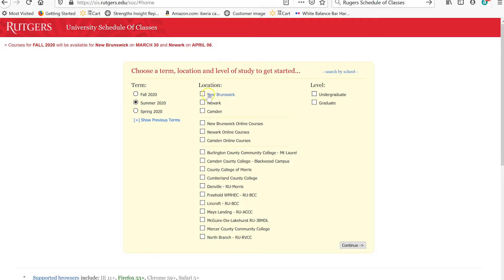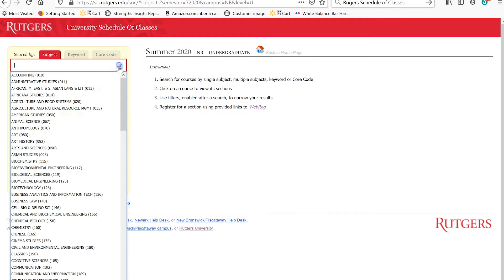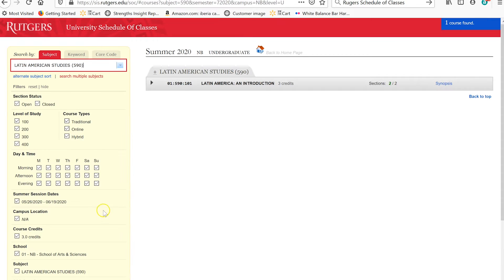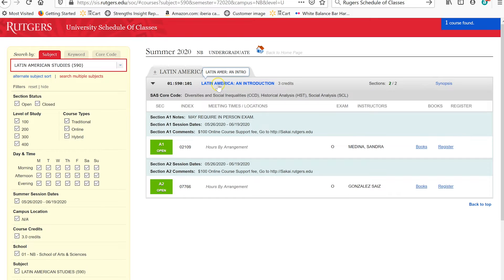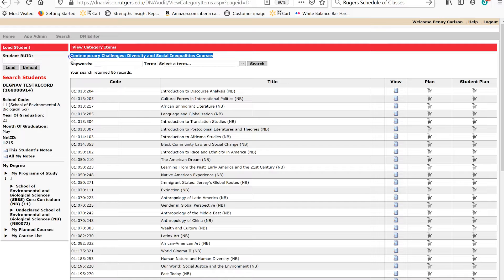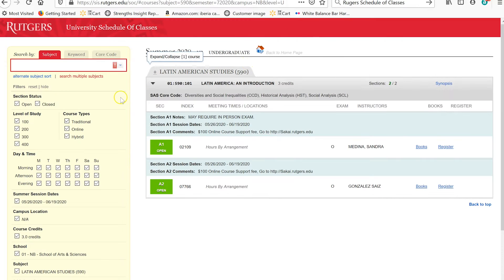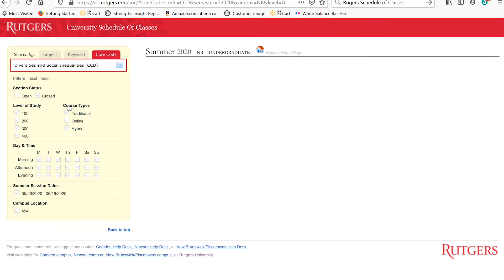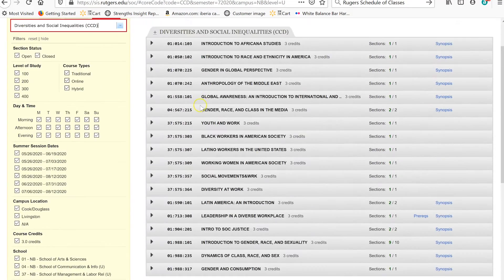We can go to the Subject menu and look under Latin American Studies, and we can see that the course is offered over the summer as an online course. We are looking for a Contemporary Challenges, Diversity and Social Inequities course. You can also look at what courses will be offered in this area by checking the Core Code tab. Use the drop-down menu and look for Diversities and Social Inequities — this will tell you all courses offered over the summer that fill this particular requirement.